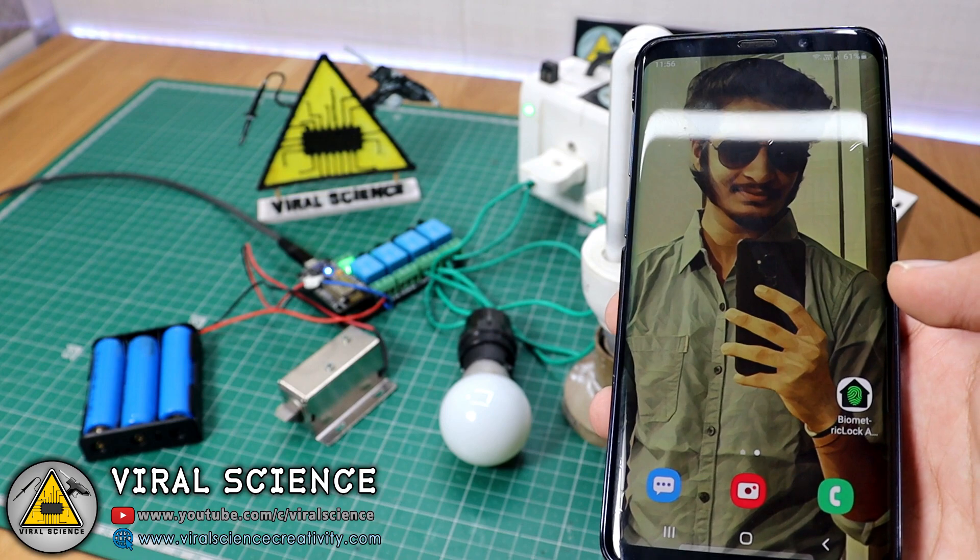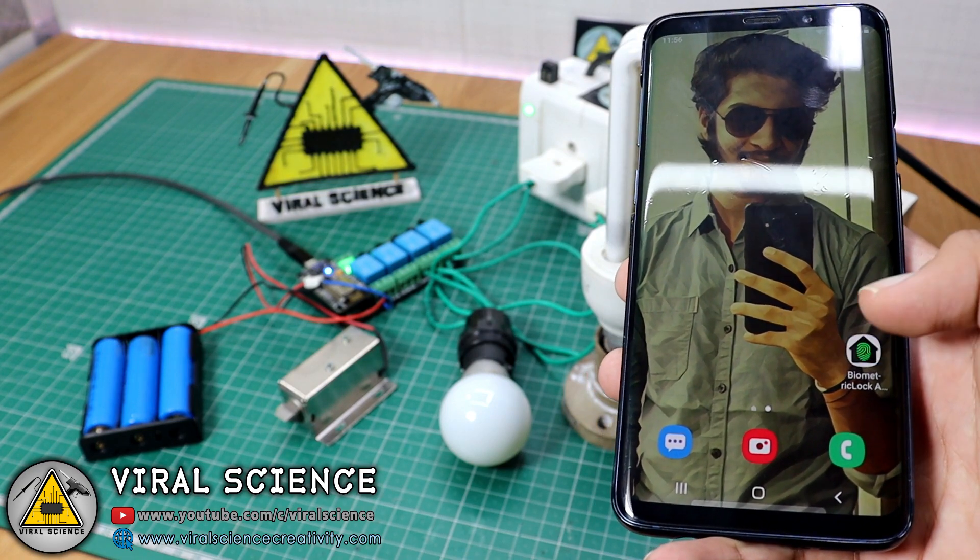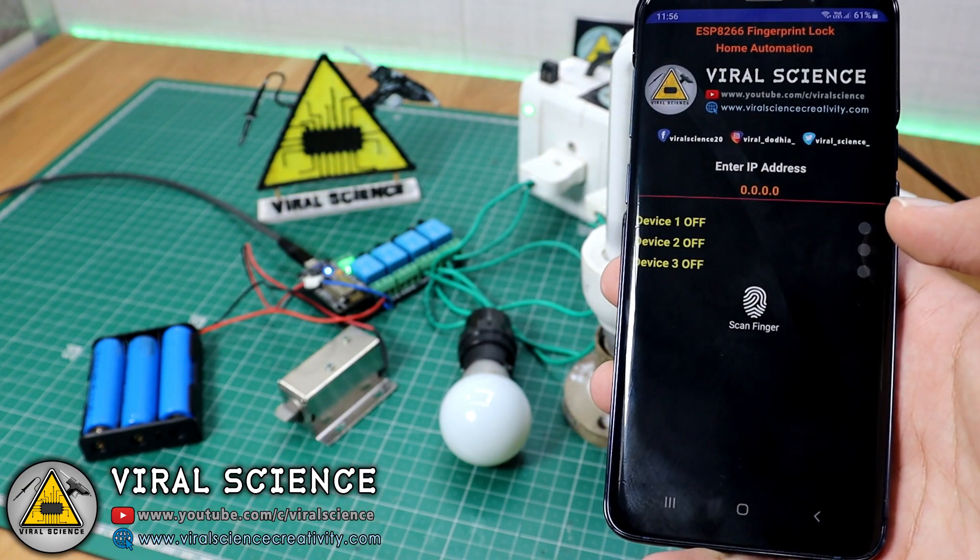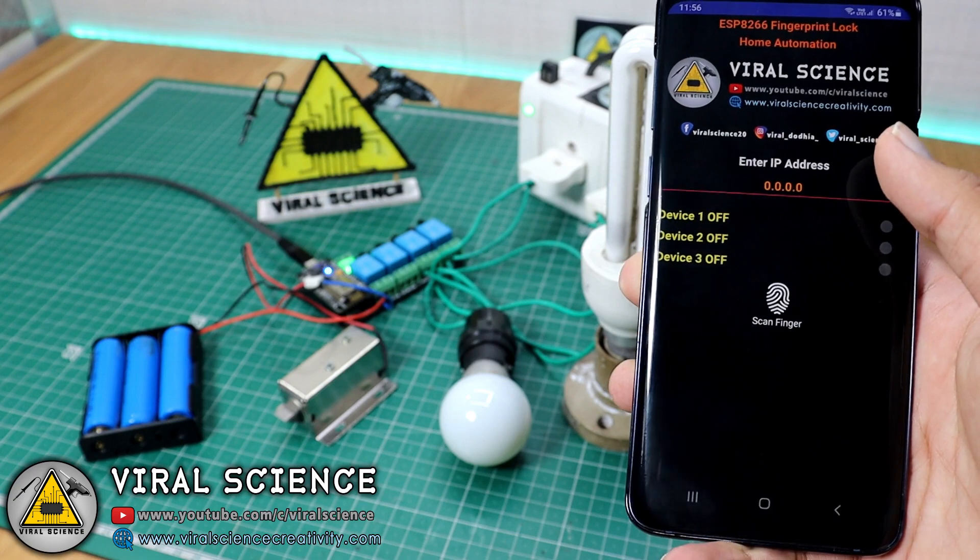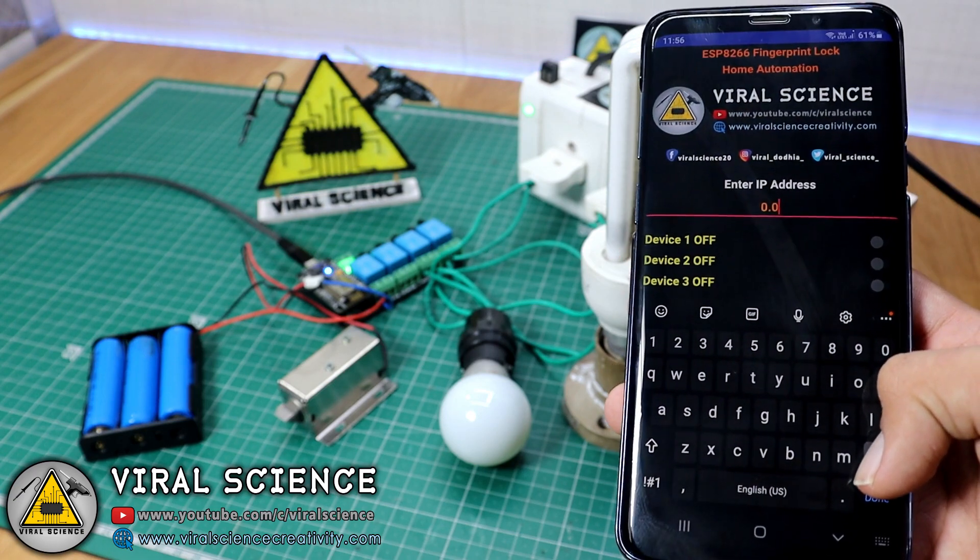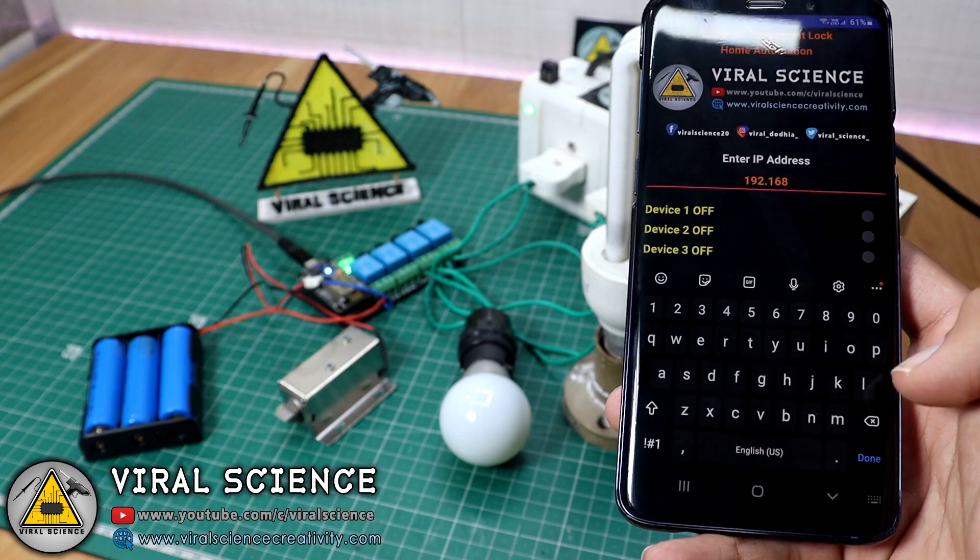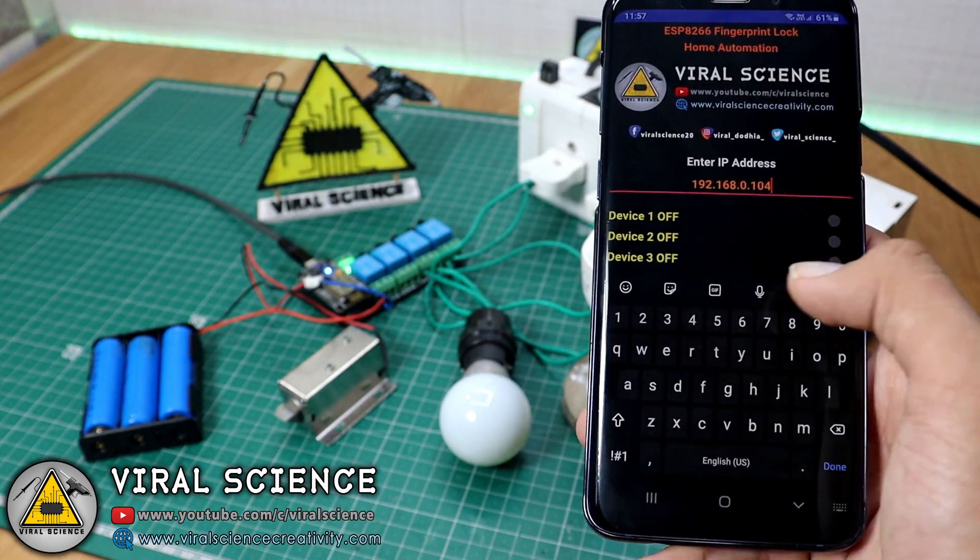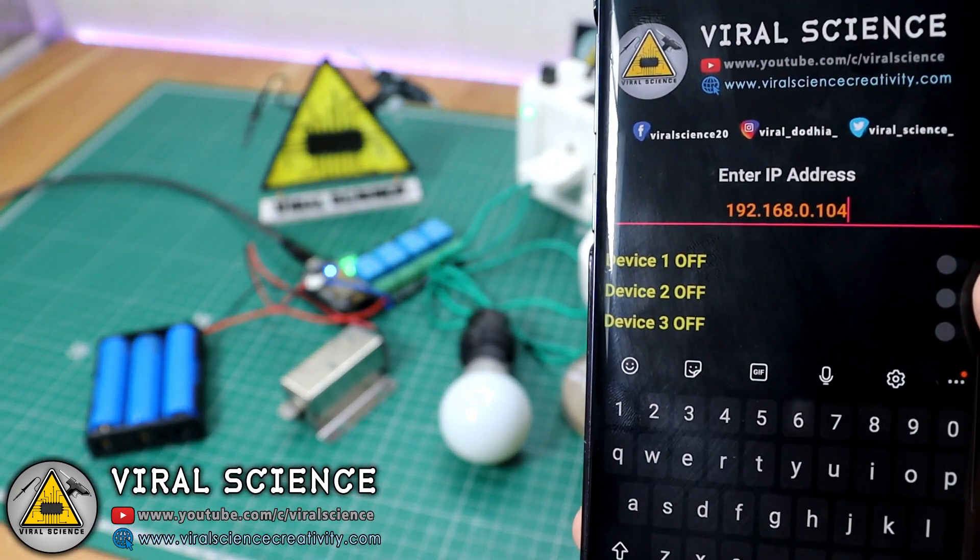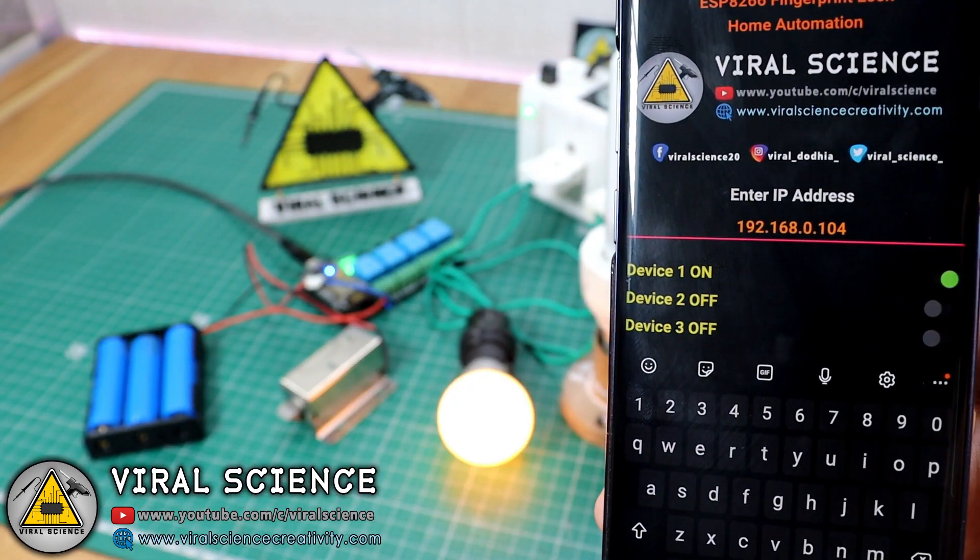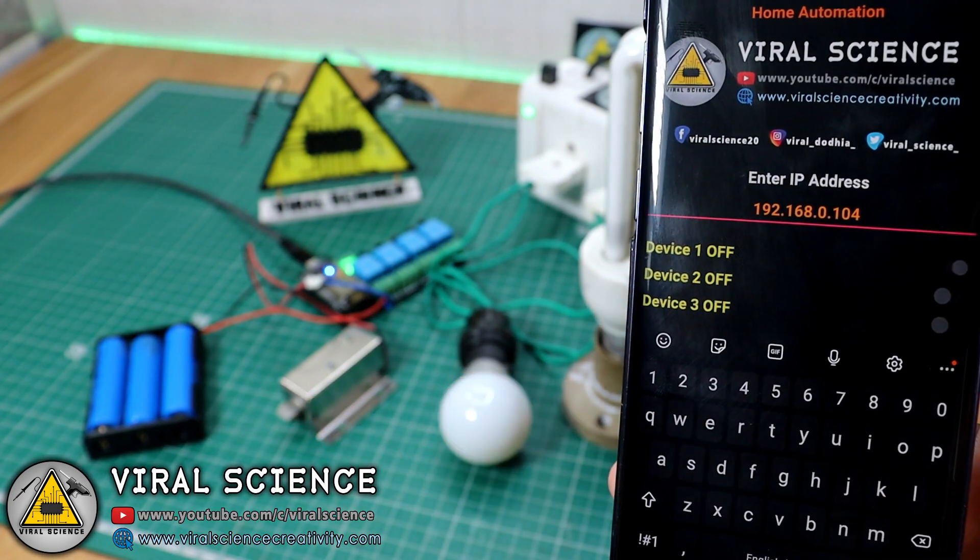Now open the application which we made. Enter your IP address which we got on the serial monitor. After this just press any button and you will see the corresponding output.